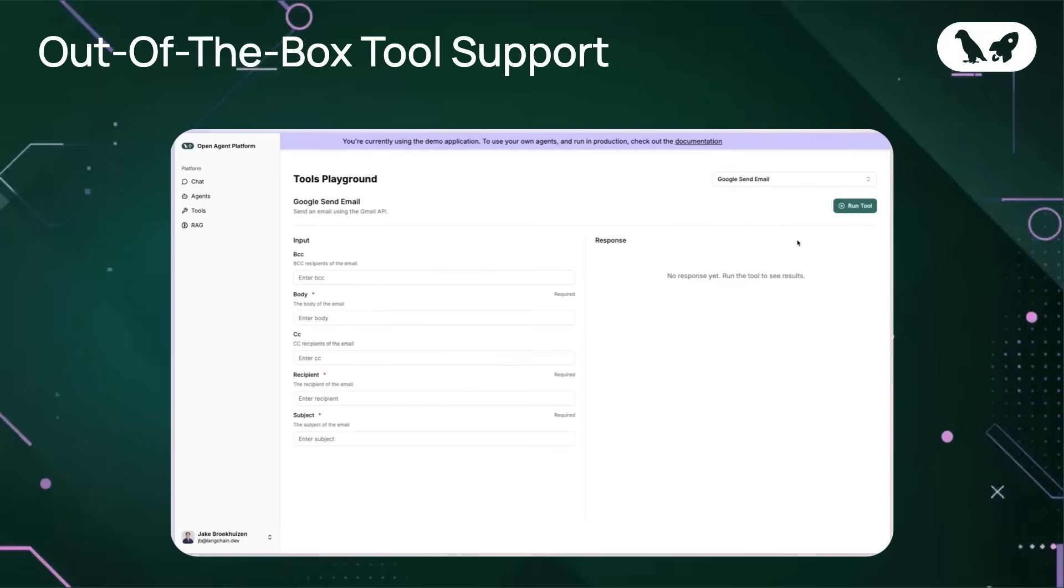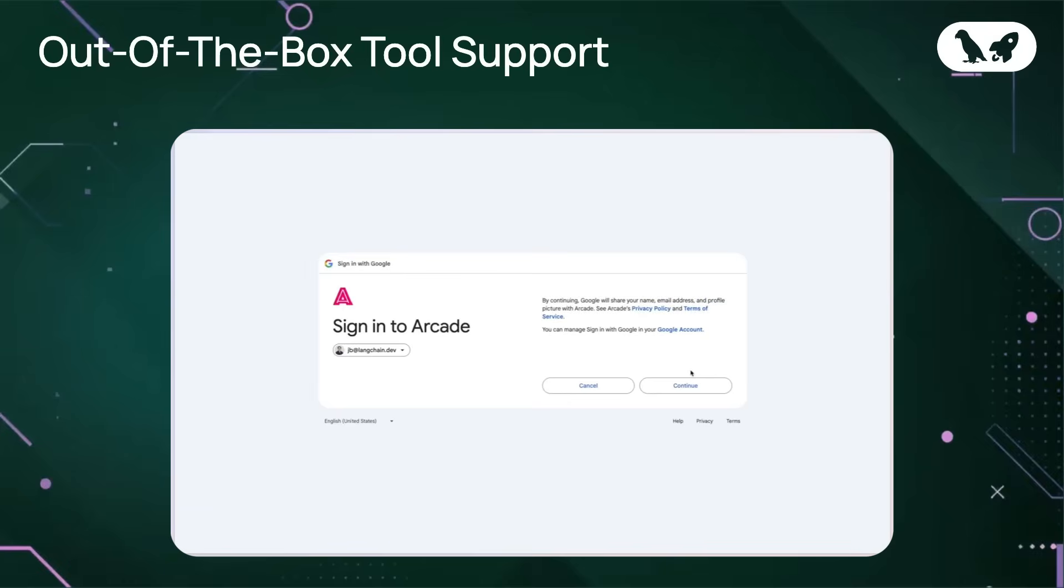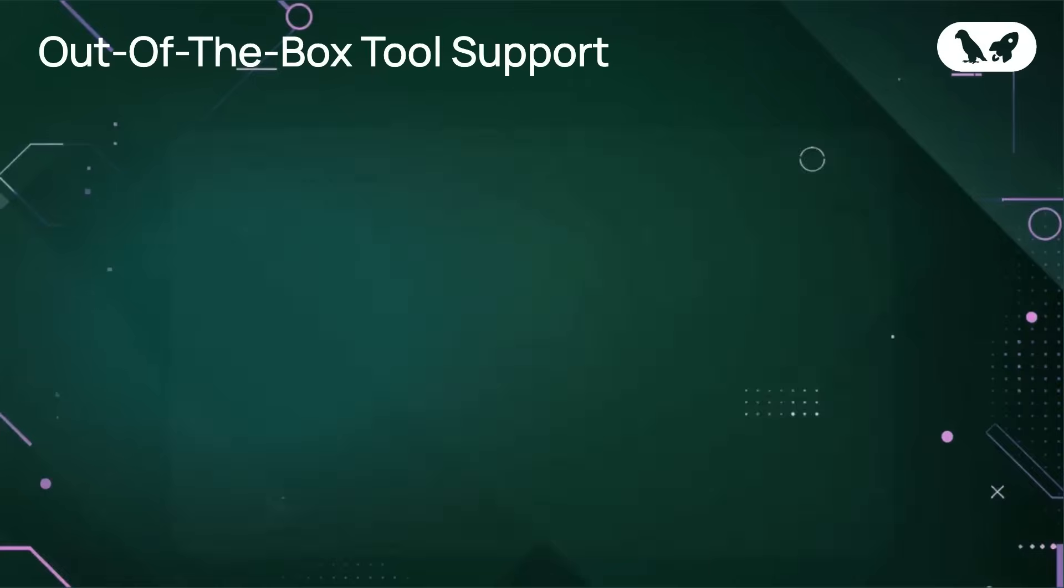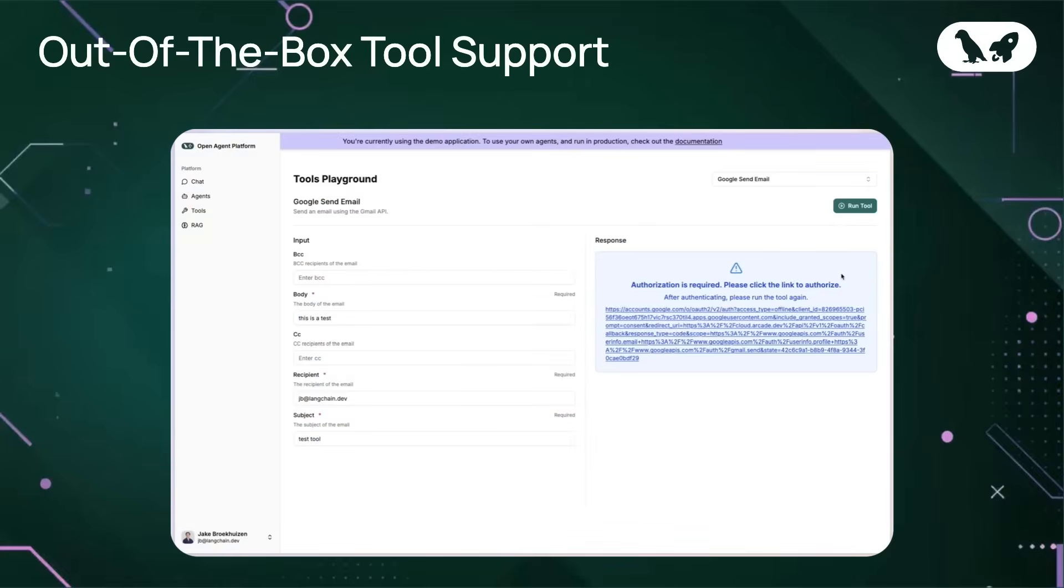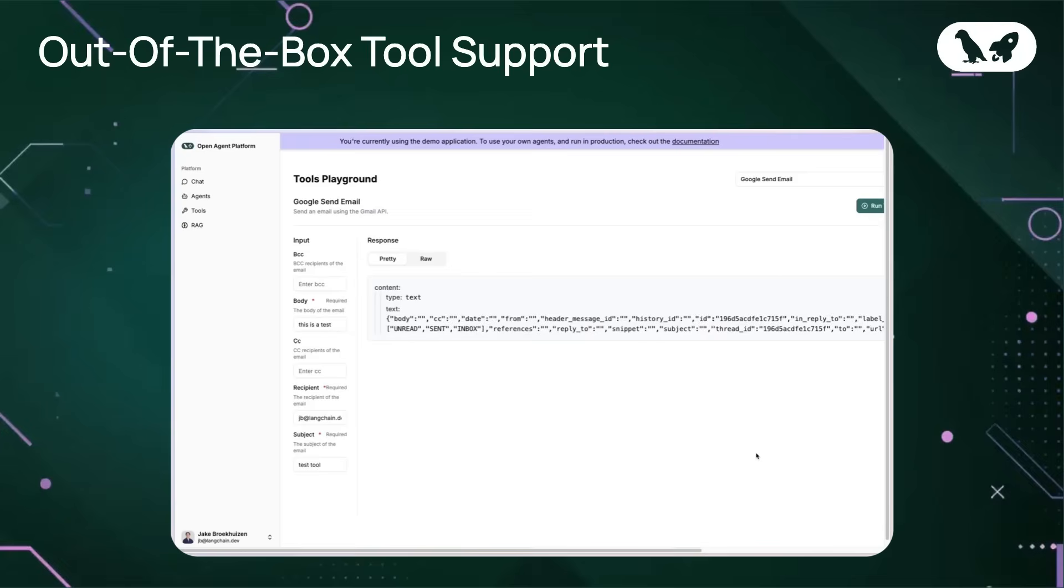For tools that require any kind of authentication, once I configure it and I try and run it, I will be presented with a link that will generate a callback to go and provide the necessary authentication for it. I'm going to go ahead and authenticate my email, and then navigate back to the OpenAgent platform. Then when I try and run the tool again, you'll see that the response will be successfully populated.